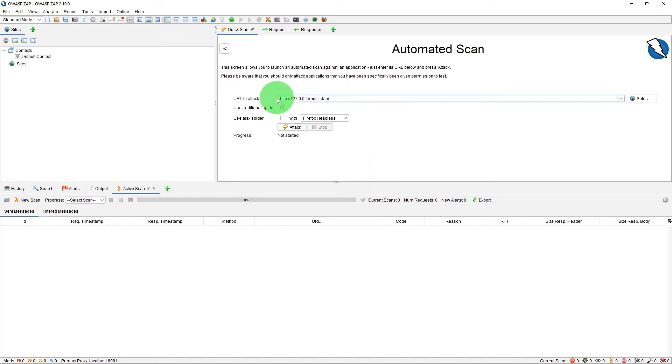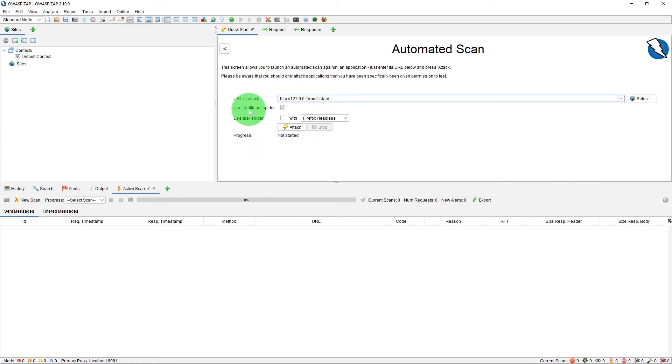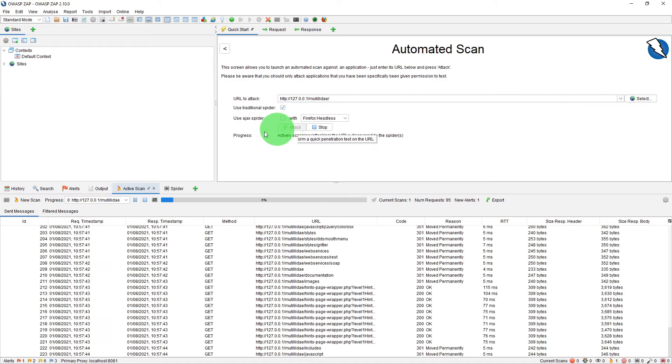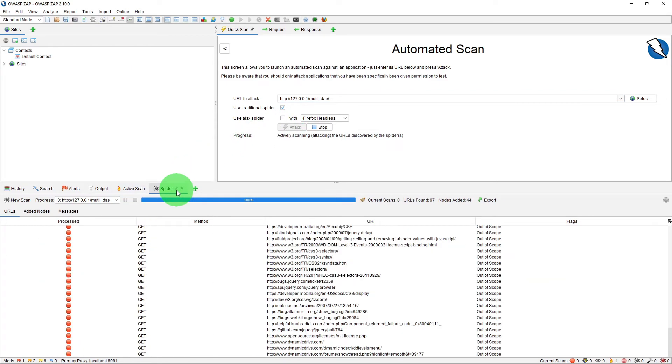And that is the home page for the website. In order to use the automated scan, we need to use either traditional spider or the Ajax spider. For the purpose of this video, we'll stick to the traditional spider, and once that is selected, you just need to click Attack.